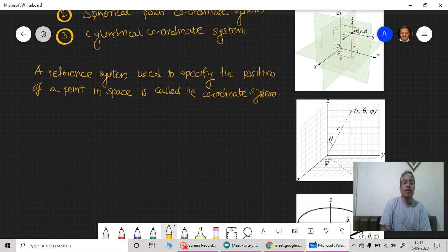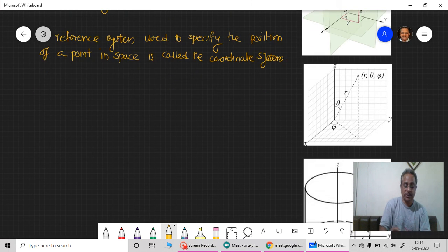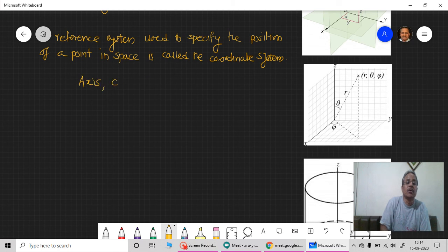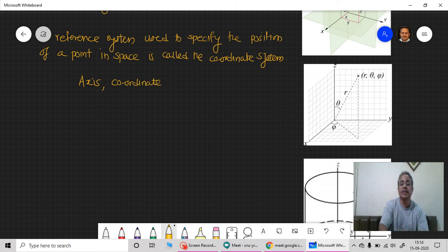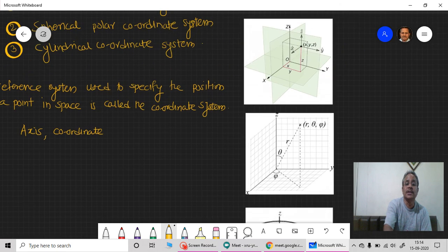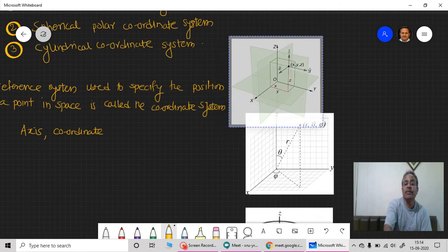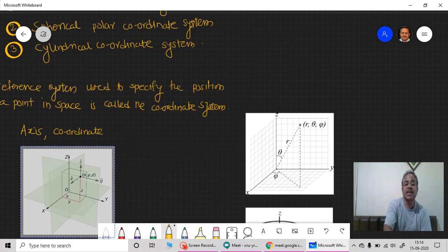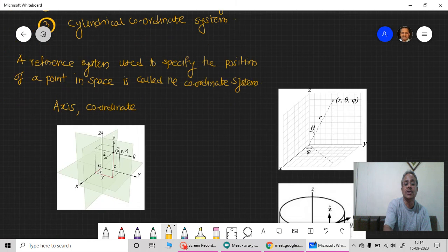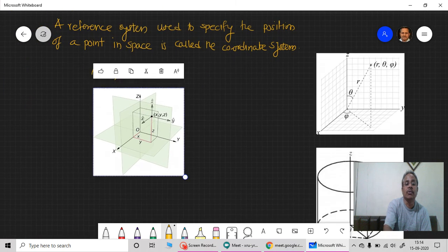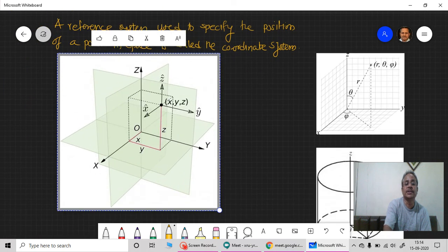In general, for any coordinate system, we require at least some axes and coordinates. With the help of these coordinates and axes, we can define the coordinate system. This type of coordinate system we are quite familiar with is the Cartesian coordinate system.